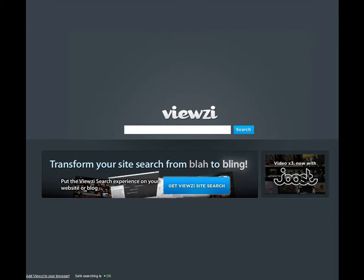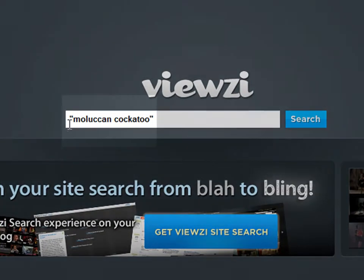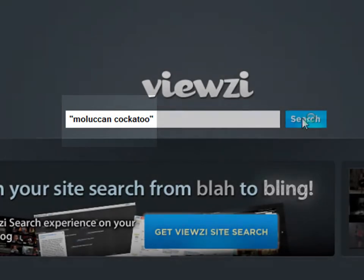Viewsy is a great way to search for videos, so let's get started. I'll search for Moluccan Cockatoo — notice that I put Moluccan Cockatoo within quotes — and then click on the search button.